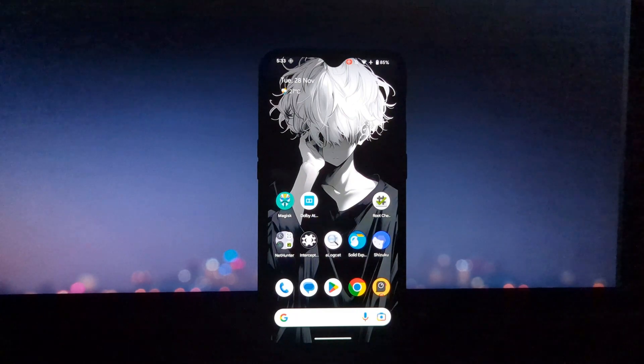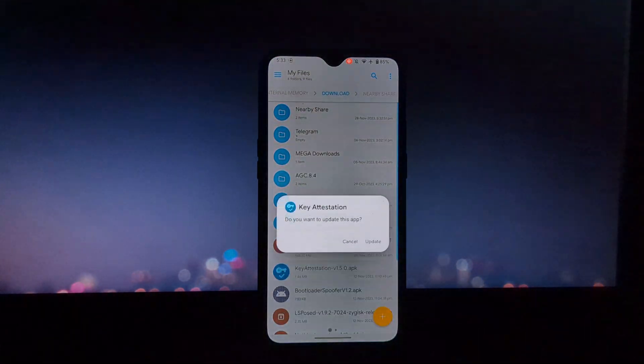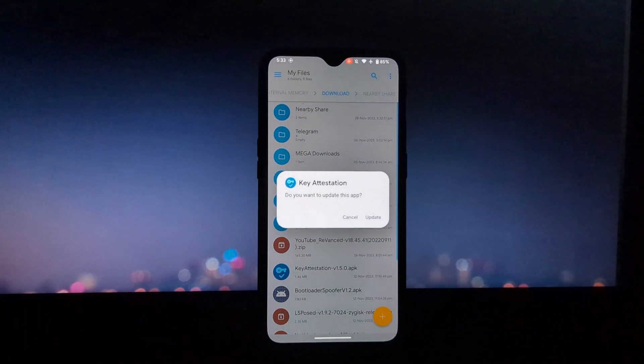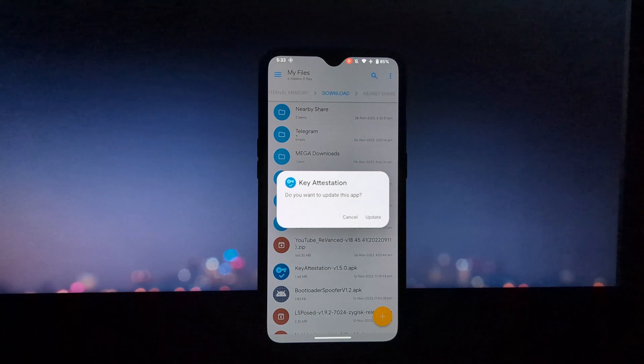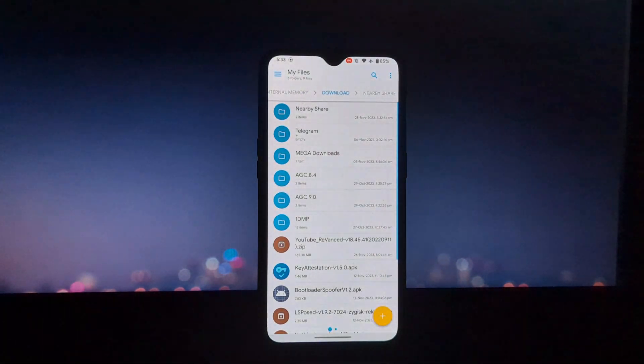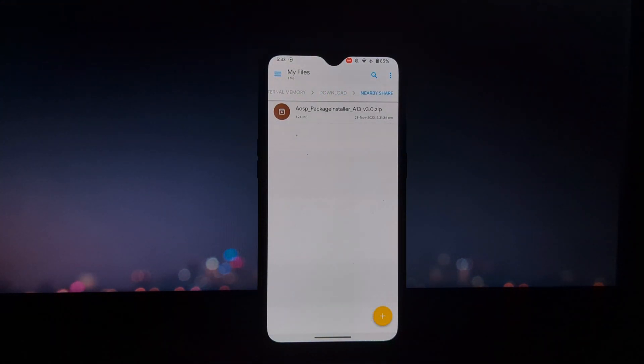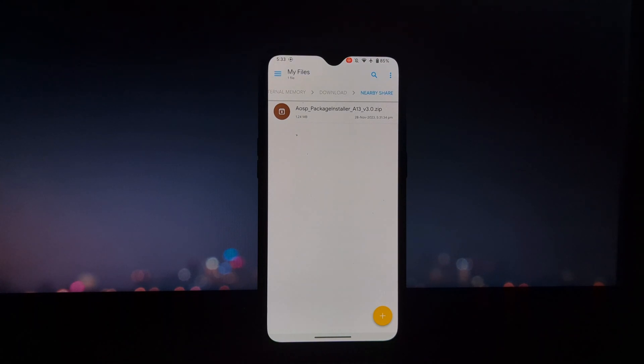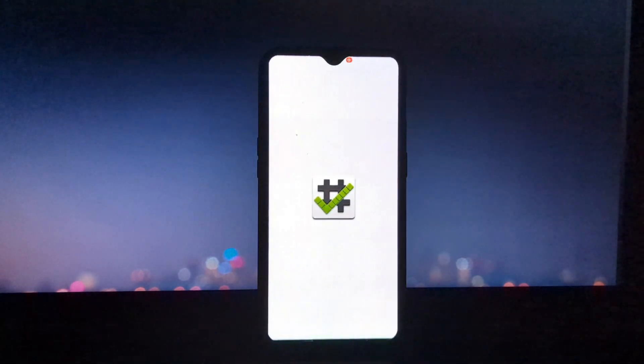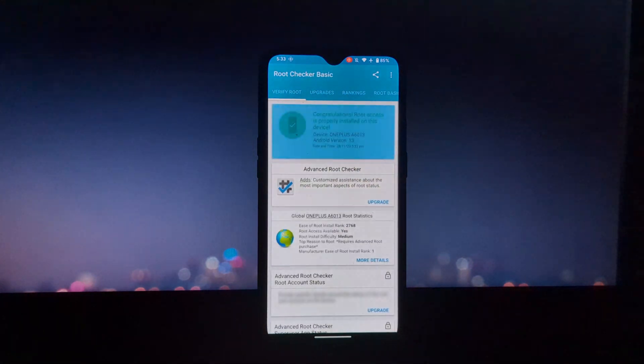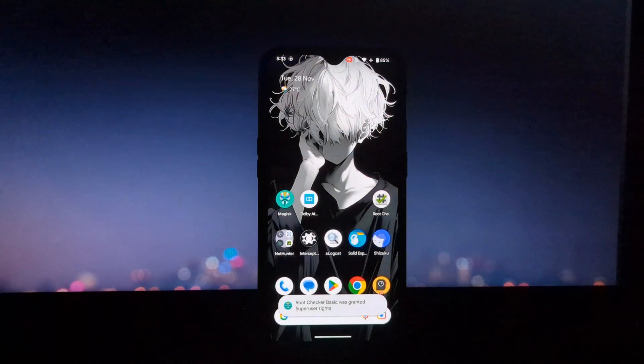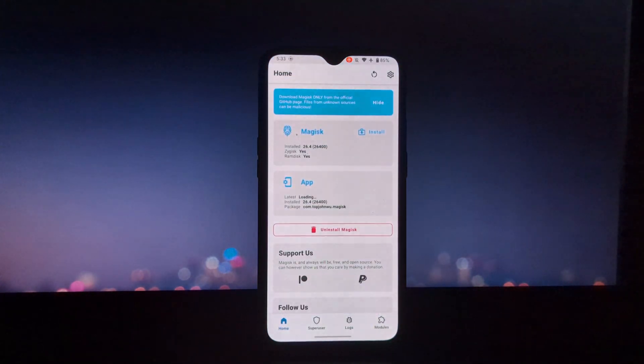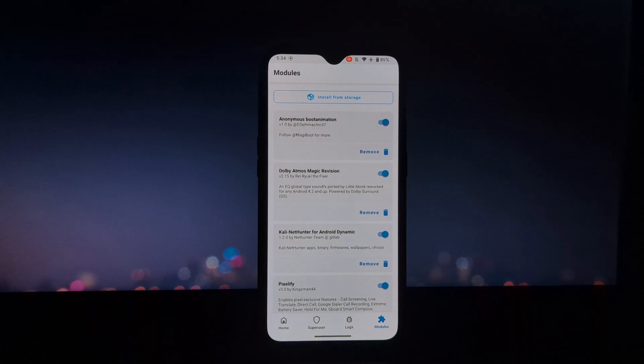What is AOSP Package Installer? The AOSP Package Installer is a system app on Android devices that is responsible for installing and managing apps. It is a critical component of the Android operating system, and it plays an important role in ensuring that apps are installed securely and correctly.